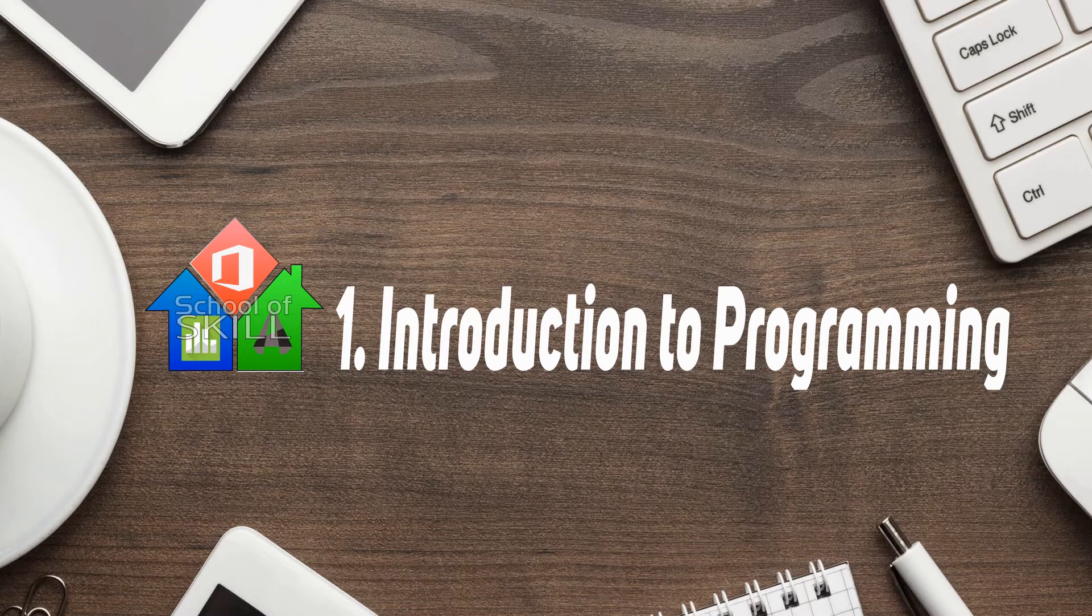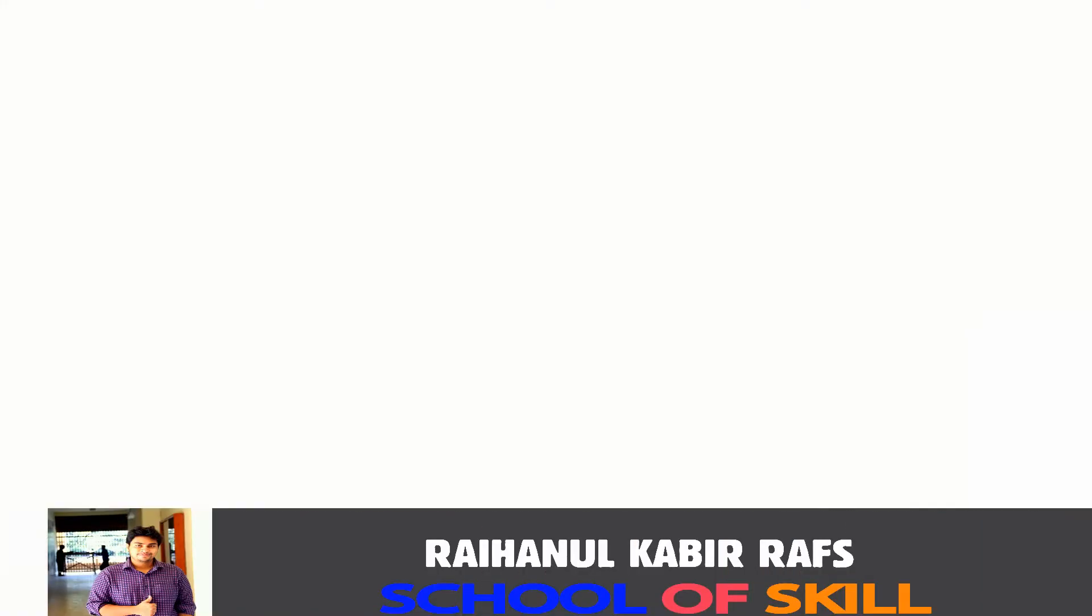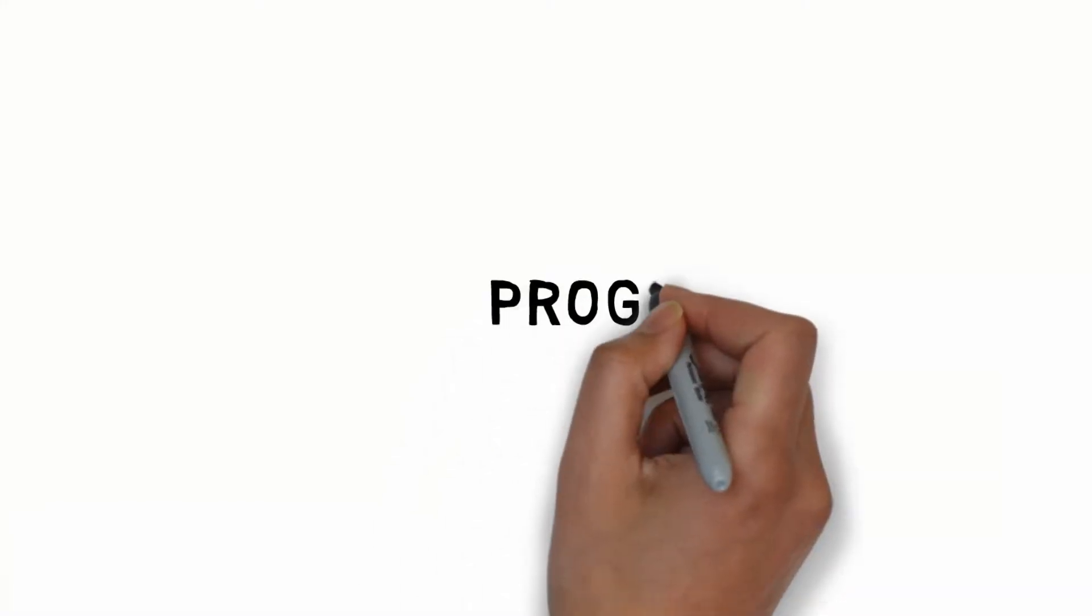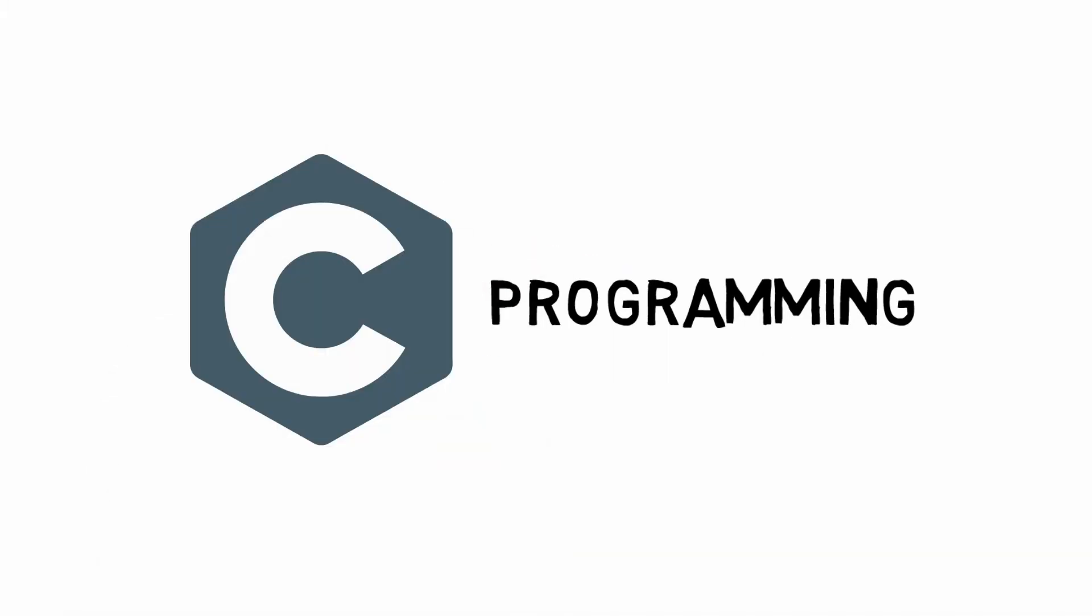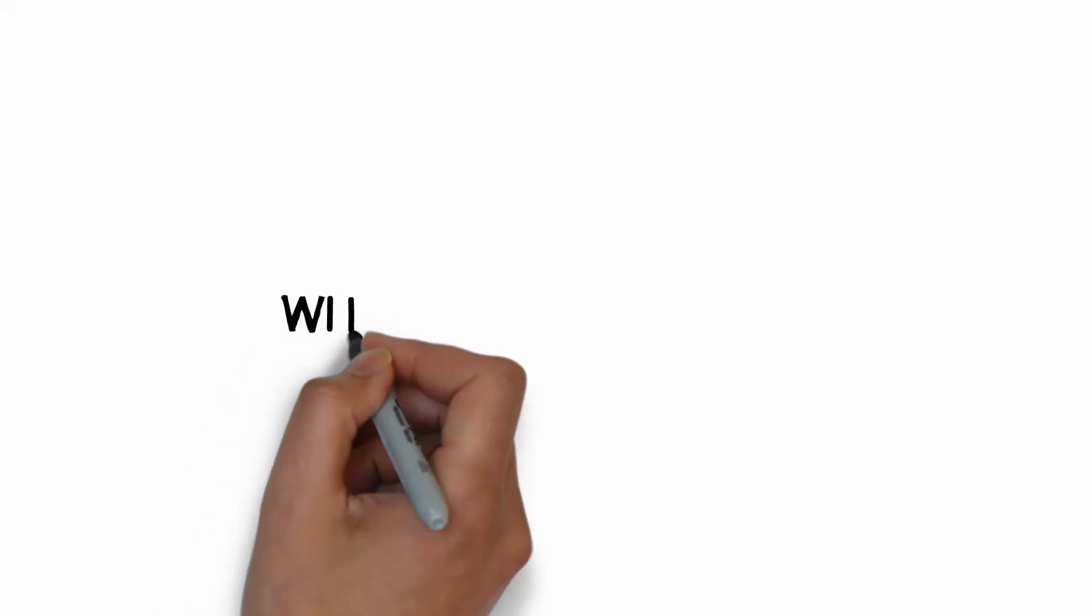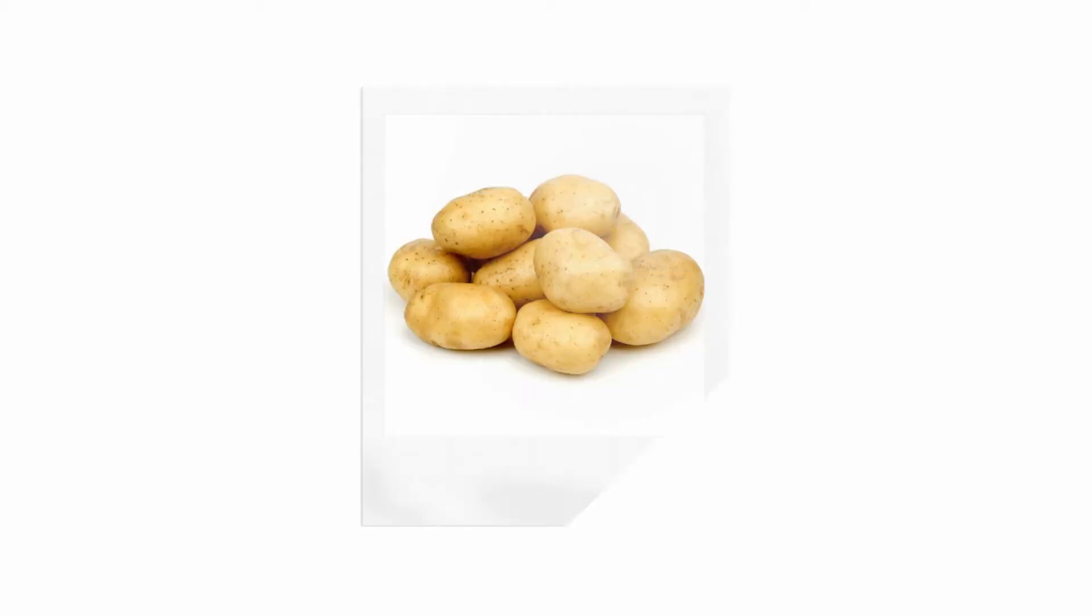Hello guys, I am Rafz from School of Skill. Now I am going to tell you about how programs are made.